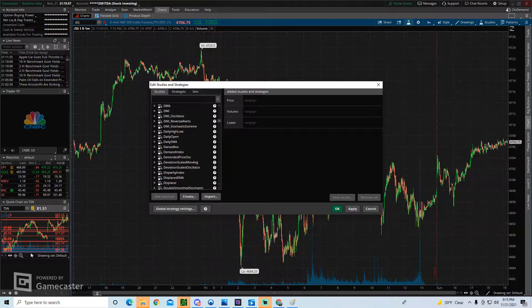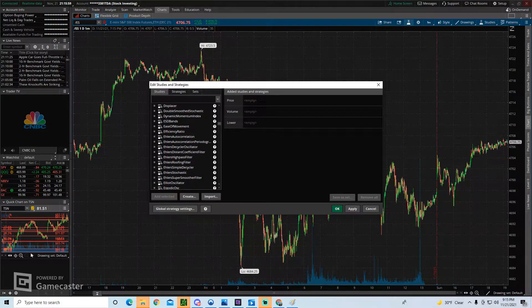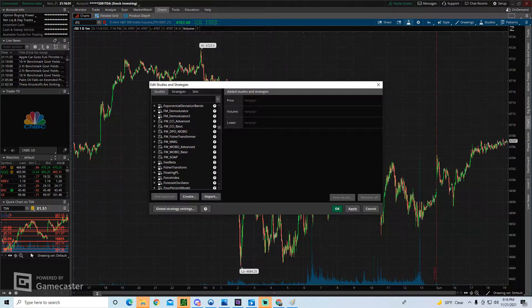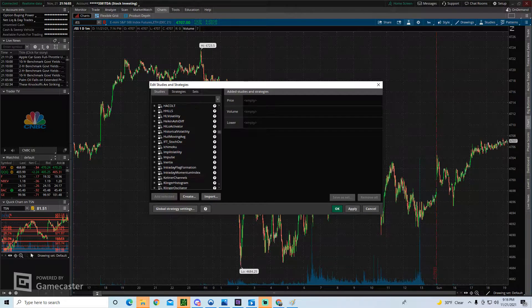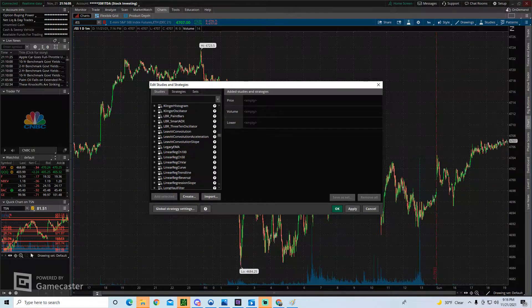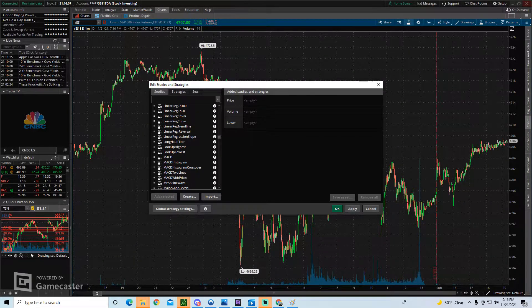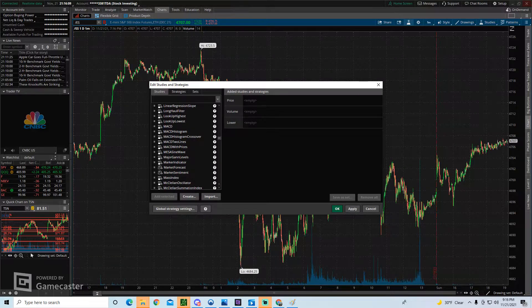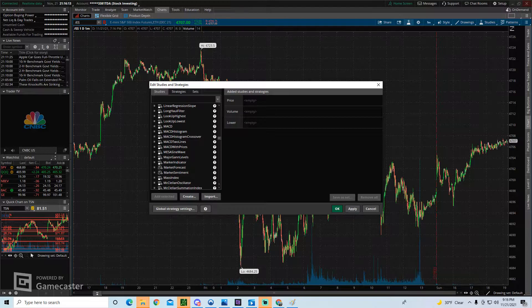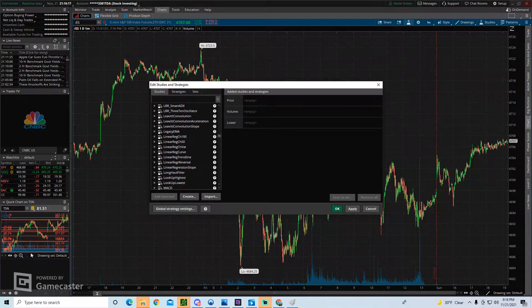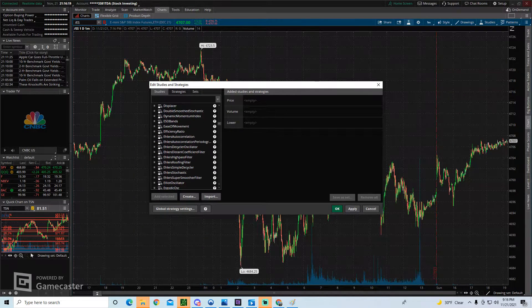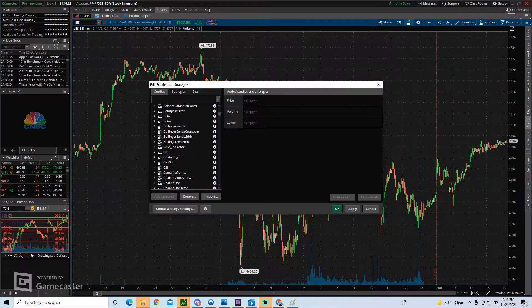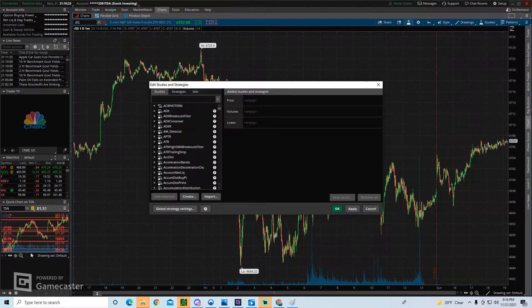As you guys can see, there's literally hundreds of indicators in here, and so you're going to have to know which ones you want to add. I'd recommend starting with maybe two or three of them, getting familiar with them, and then moving on to different ones and seeing exactly what works for you. So we're going to show you guys some of the most common ones and the ones that I personally use.